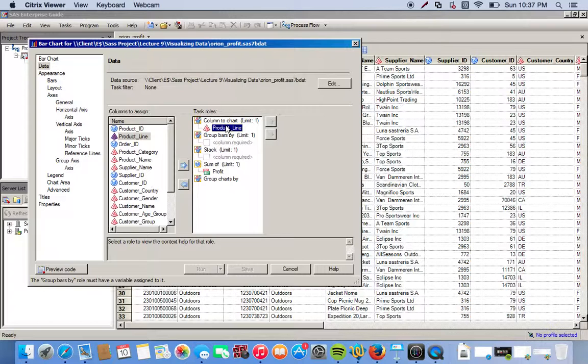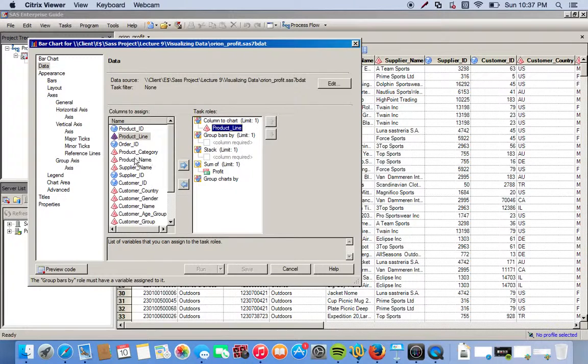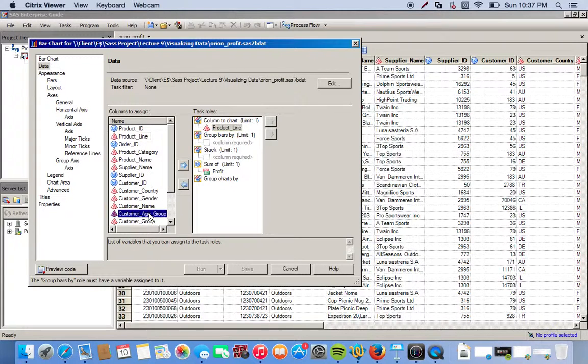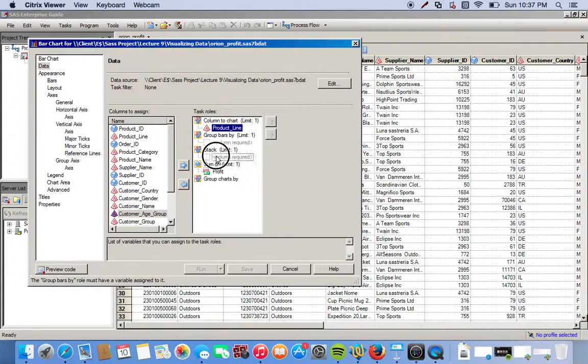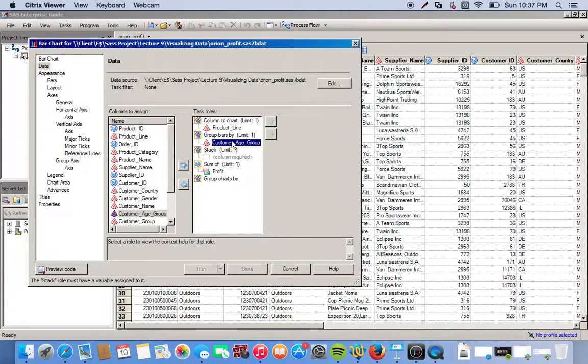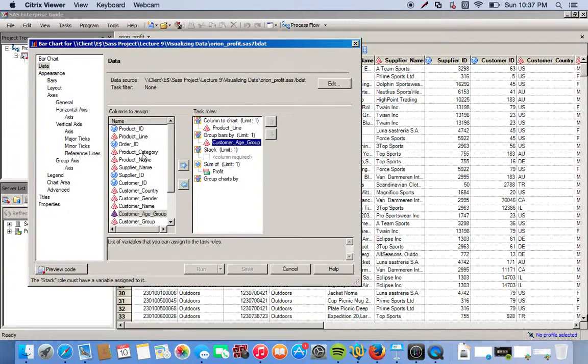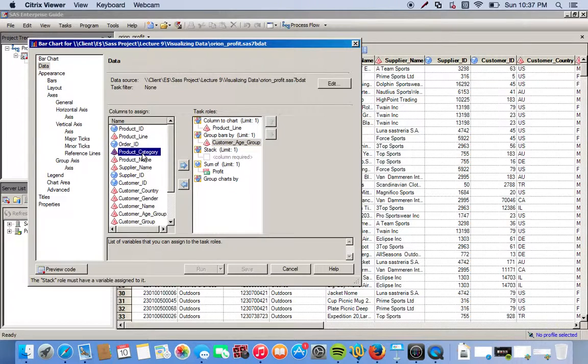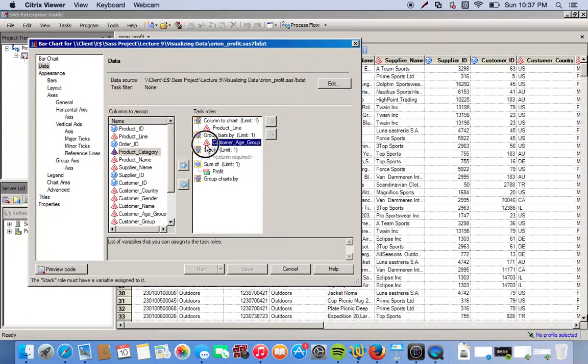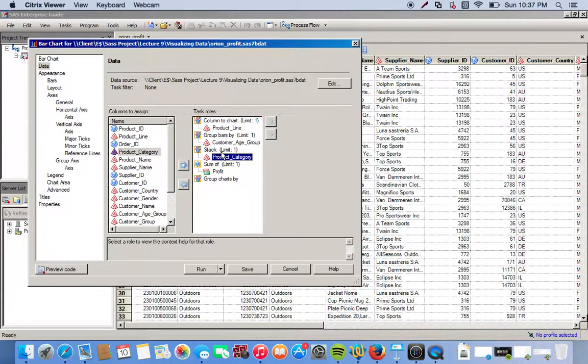Then we want to group our bars by customer age group. There's four different age groups, so there will be four different sections of bar graphs. We look for customer age group and move it over to group bars by. Then our stacks will be the product category. We move that over.